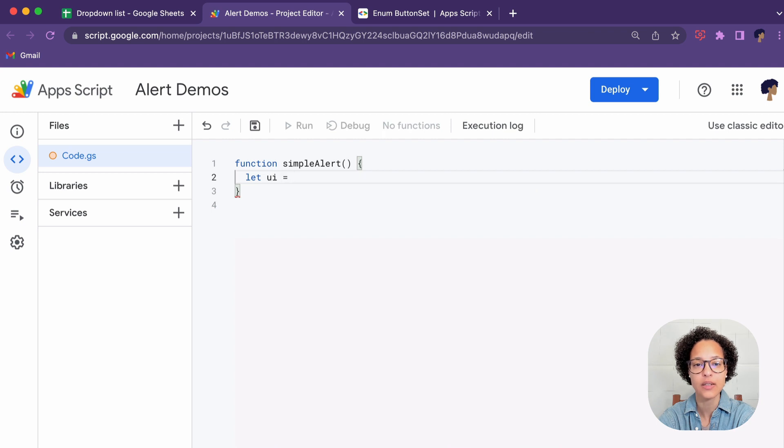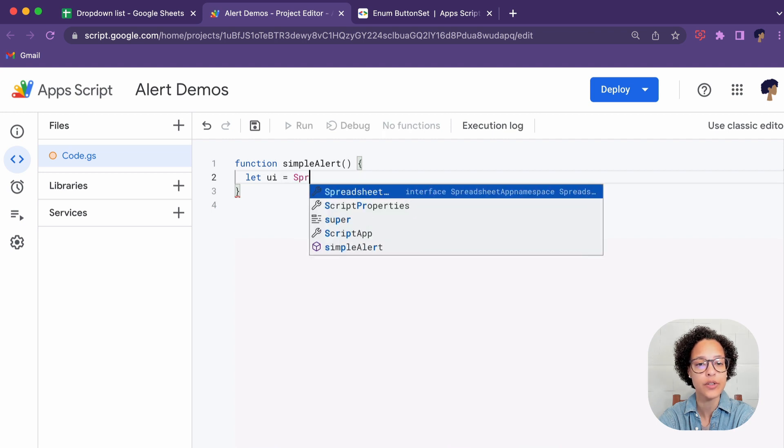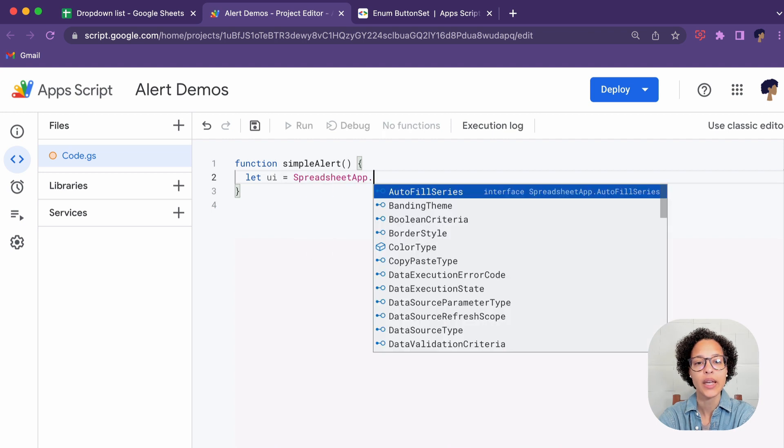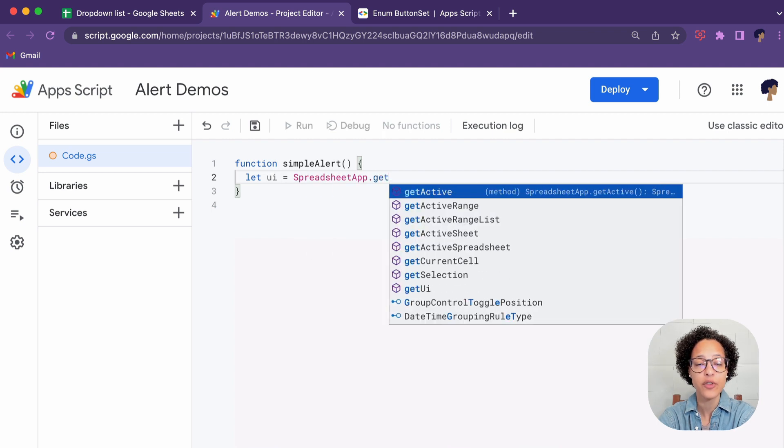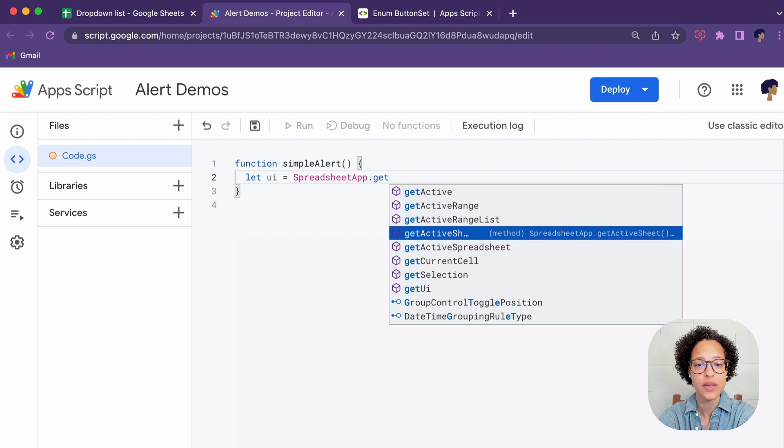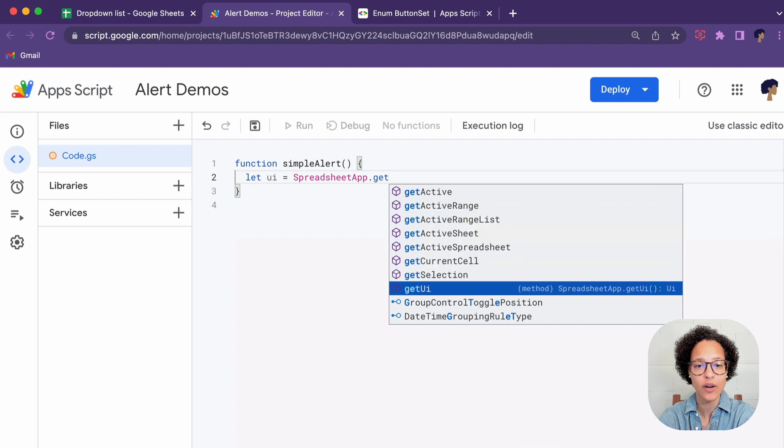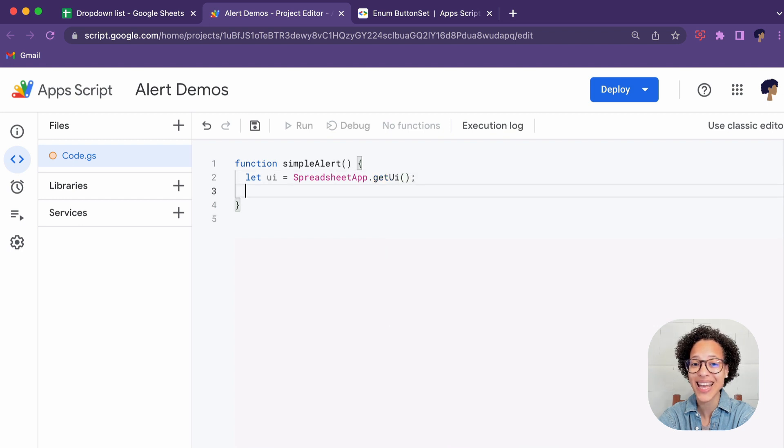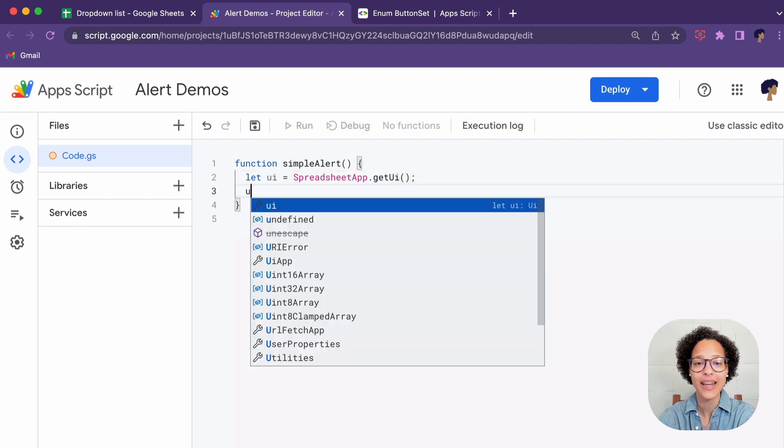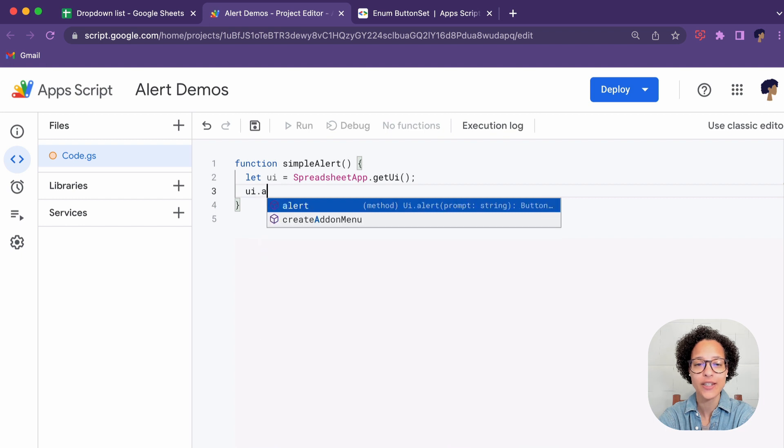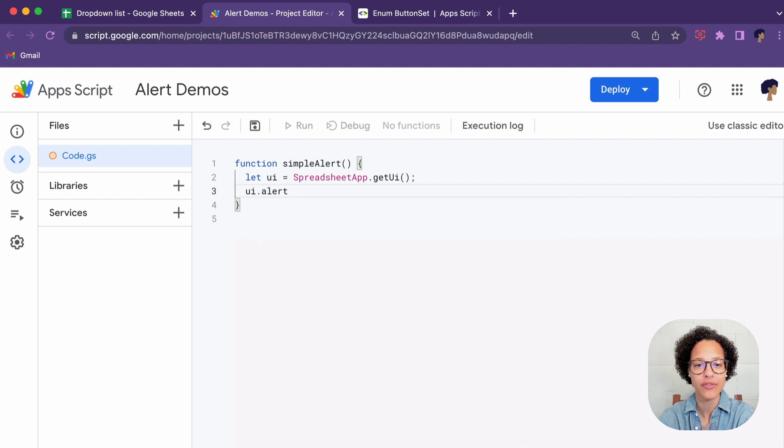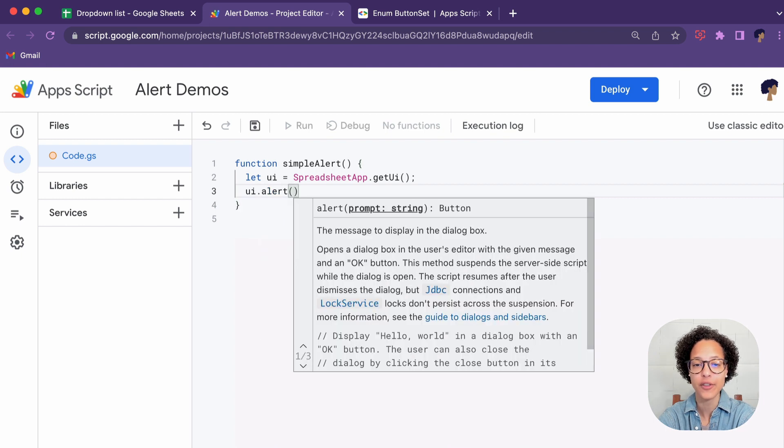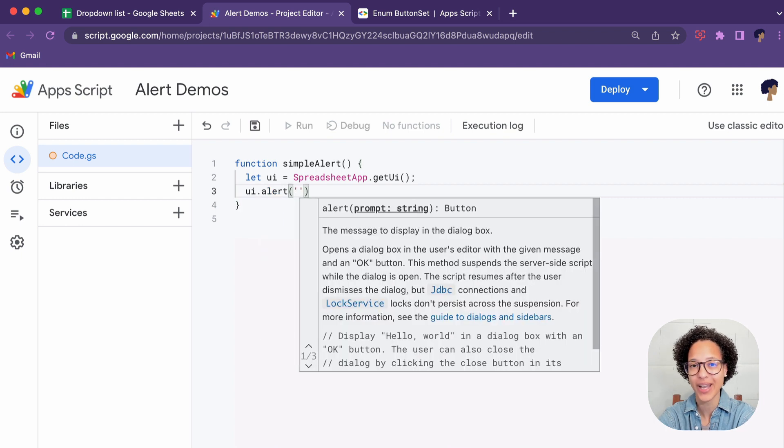So in this case it's a simple alert and the very first step is to get our UI, the user interface of the spreadsheet app aka Google Sheets.